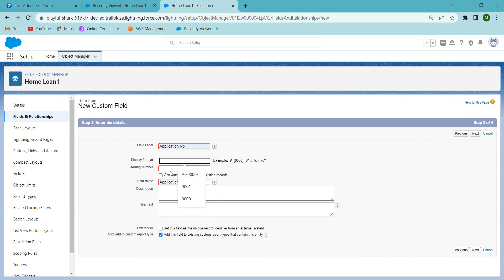In the display format, I'm giving '001' so records will start from zero zero one. If you have already created records and want to count those also, you can select 'Generate Auto Number for Existing Records' — that way existing records will also be counted. Any new record created will get an automatically generated number.